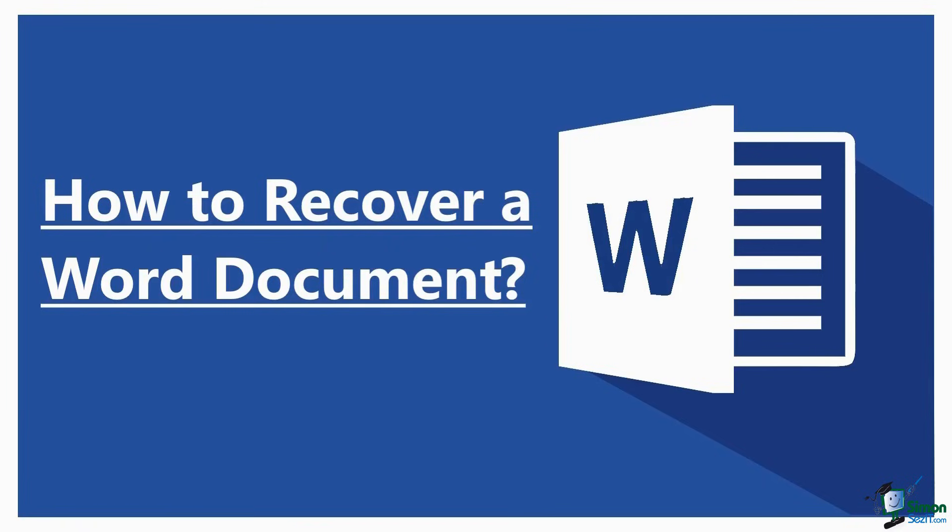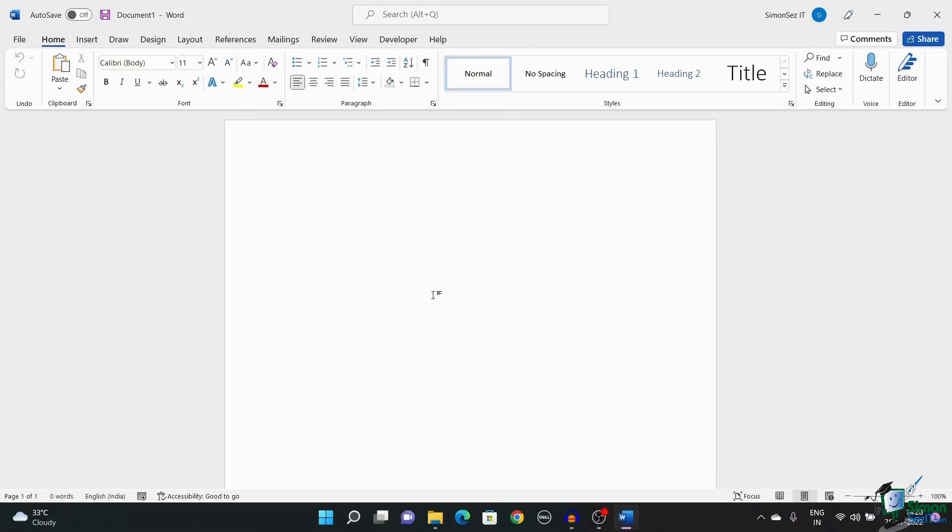We often have a hard time when the document is not saved leading to various mishaps. In this video, let us see 4 proven ways to recover a Word document in case the document disappears, closes or crashes abruptly. Let's dive into it.